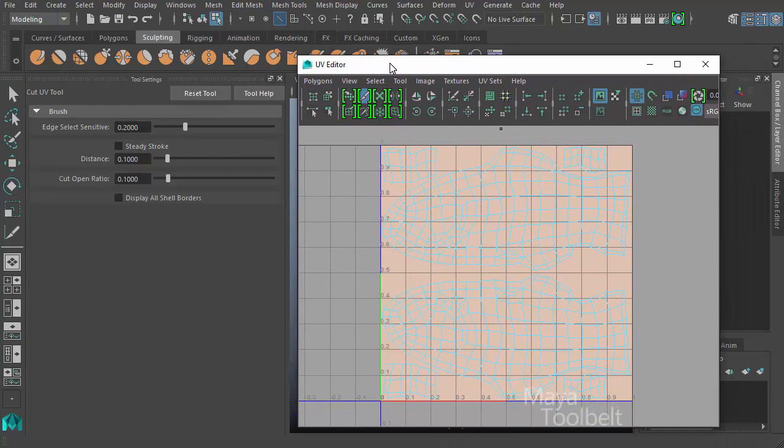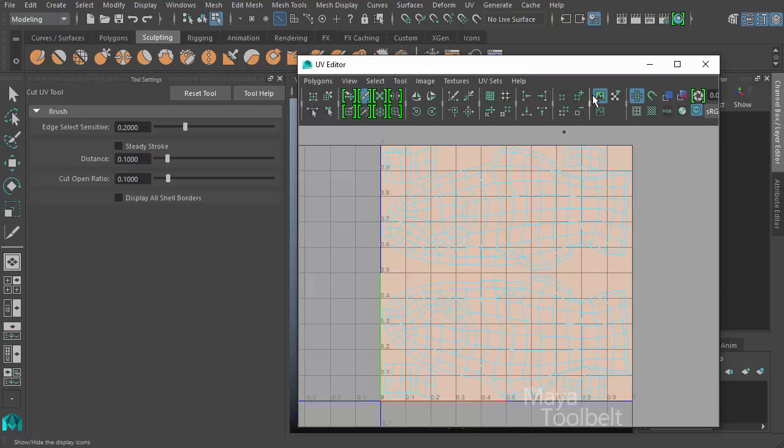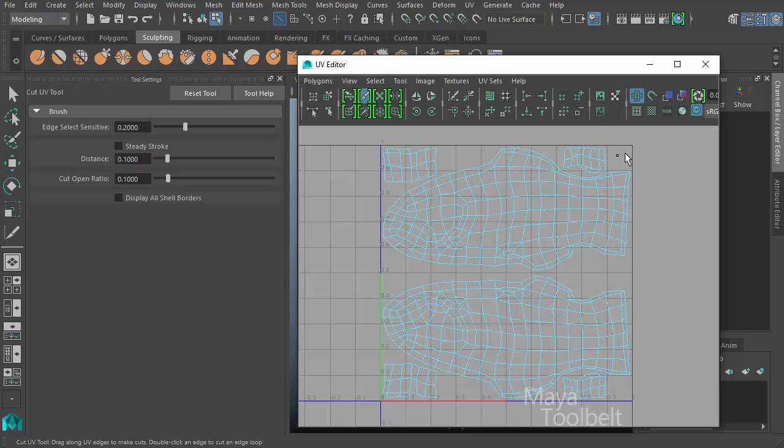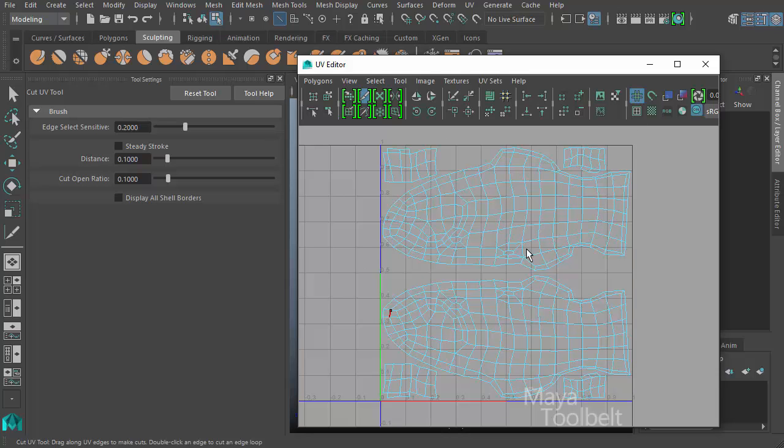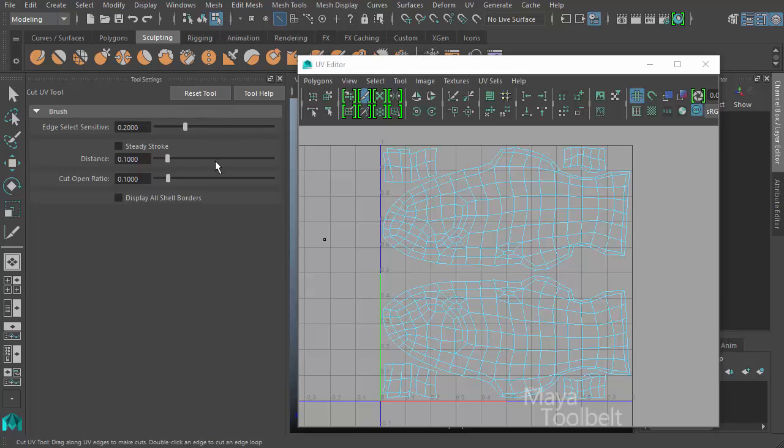When I activate the tool, you'll notice my UVs all kind of turn blue. I'm just going to click this button here. It looks like a little picture of mountains and the sun or something. I'm going to click this to just hide that texture. The texture is simply this peach color. I'm just going to hide it for now just so it's easier to see. And we have here our cut UV tool options. I'm going to hit the reset tool button to reset everything to their defaults.